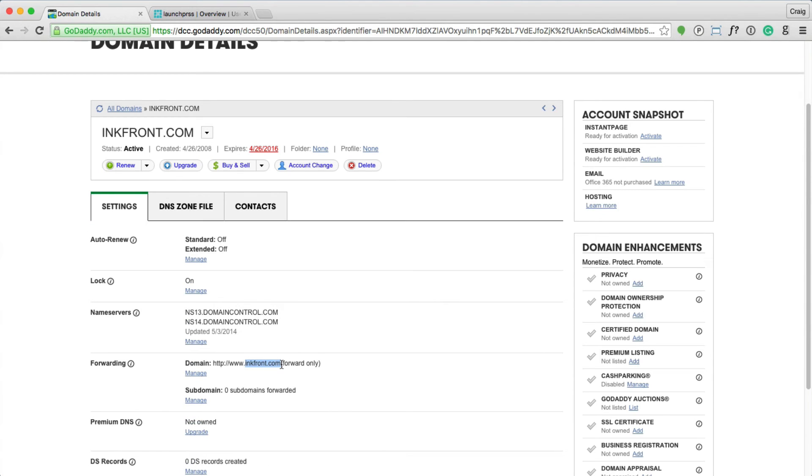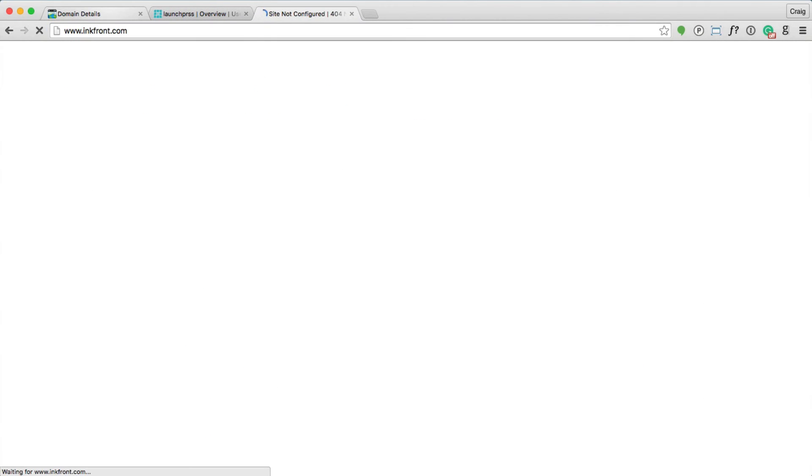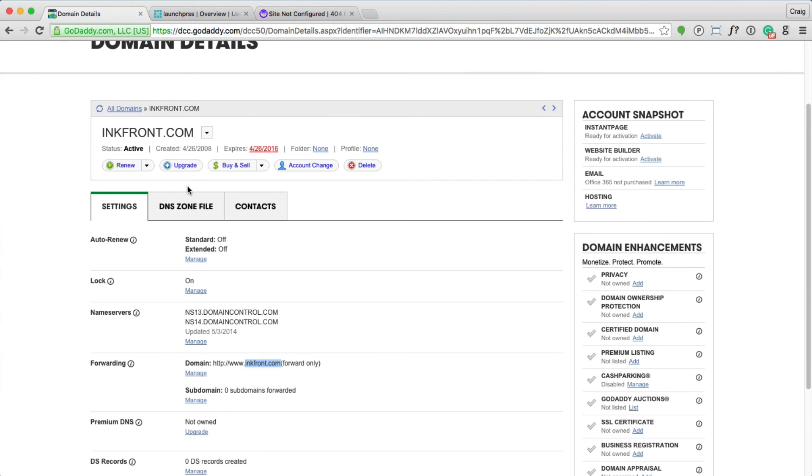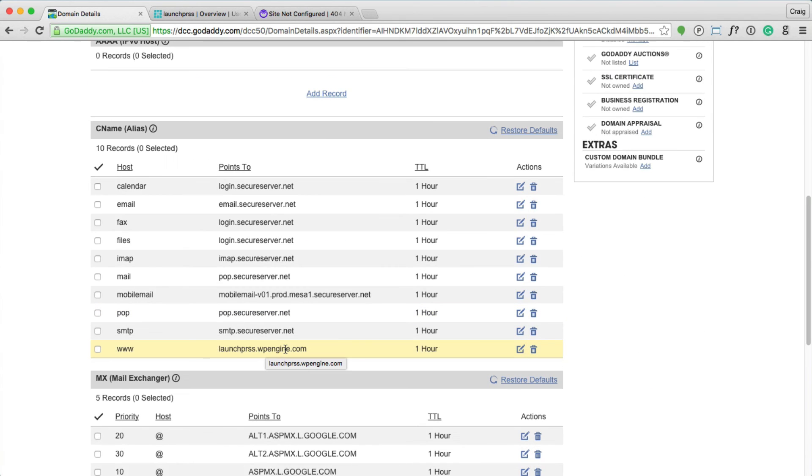The root inkfront.com domain will forward to its www format, which will point to this CNAME record, which passes the domain on to WP Engine.